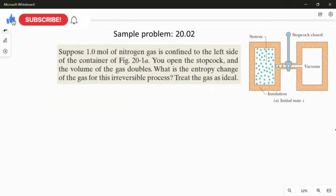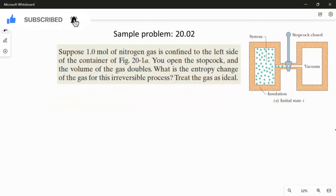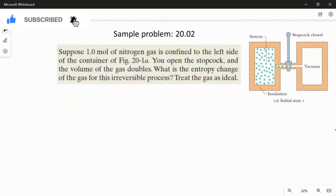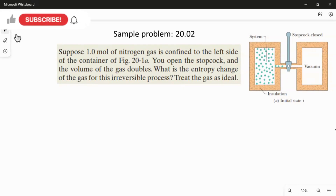Here you have to see the figure. This figure has two compartments. One compartment is completely filled with nitrogen gas, and in the middle it is locked with a stopcock. When you open the stopcock, the nitrogen gas flows from one compartment to another, and as it moves its volume doubles as mentioned in the question.